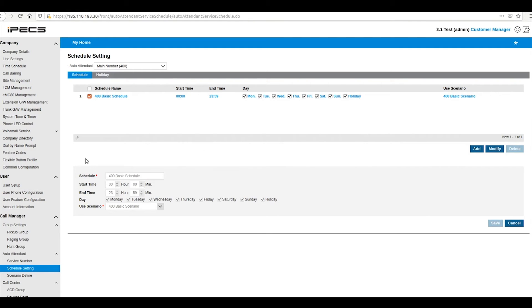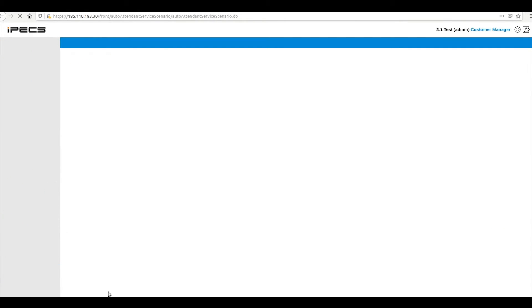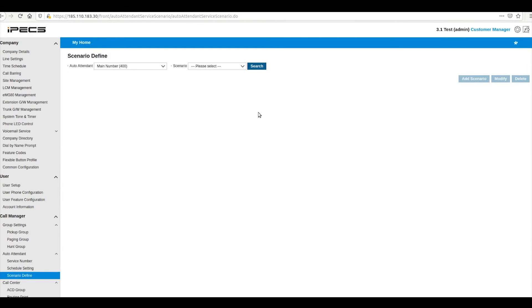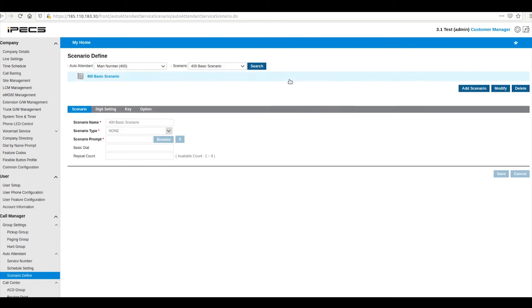To configure the call menu, go to the scenario define, then select the scenario you want to change. Now press modify to open up options.